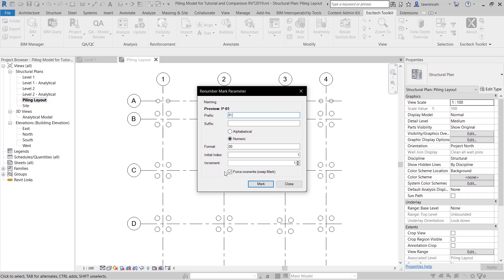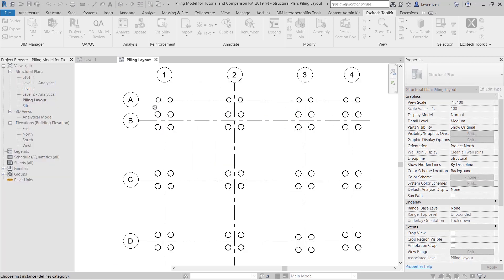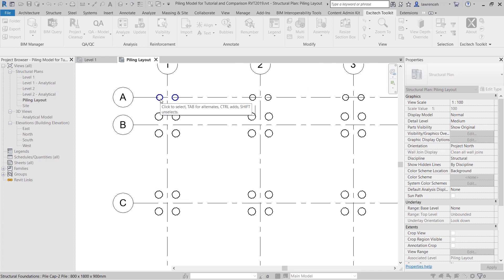If the piles already have a mark I can force an overwrite. So let's go ahead and select mark and I can now go through and use the tab key to select each of the piles.